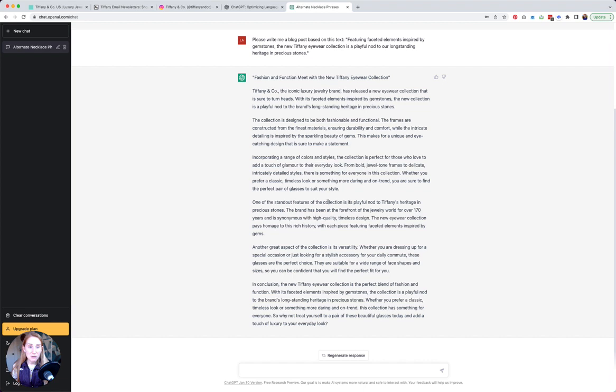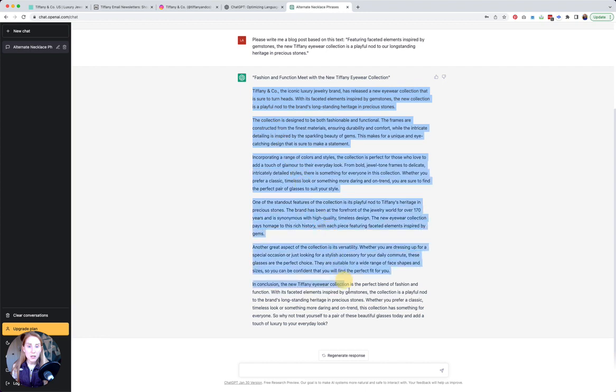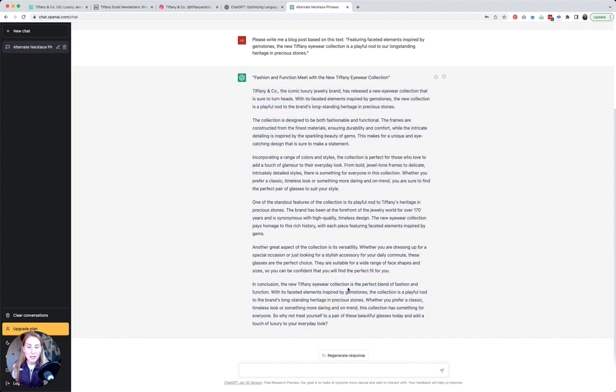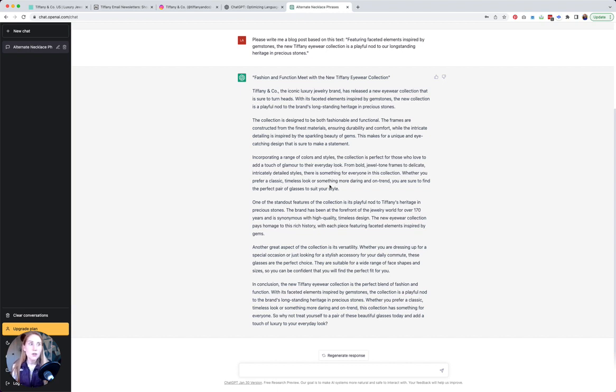The collection is designed to be both fashionable and functional. It goes on and on incorporating a range of colors and styles. One of the standout features is a playful nod to Tiffany's heritage. Another great aspect of the collection is its versatility and it's the perfect blend of fashion and function. Now if you were working on Tiffany's marketing team and this was going to actually be a longer form content, of course you would take this and make sure that it's specific in the tone that you want.